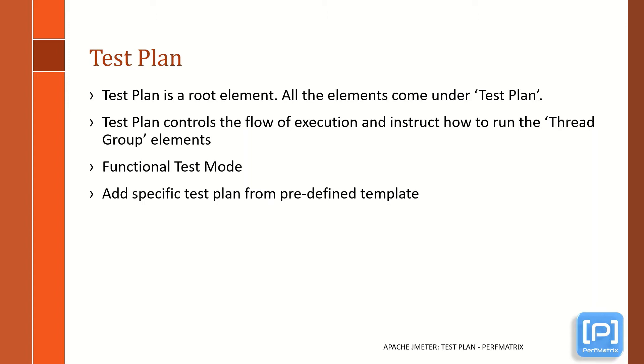then I have shown you the folder of the test plan template located in the bin folder. The link of the folder structure video is provided in the description section of this video. You can refer to it and get more information.